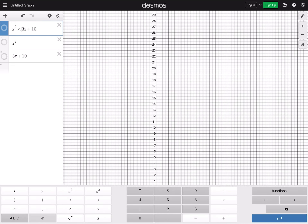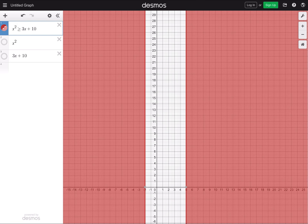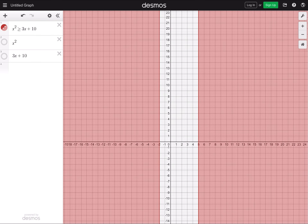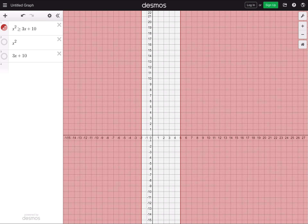Now what if you change the inequality to greater than or equal to? By the way, on a computer you type greater than first and then the equal sign. Once you graph that, this is what you get. The solution becomes: x must be less than or equal to negative 2, or x must be greater than or equal to positive 5.